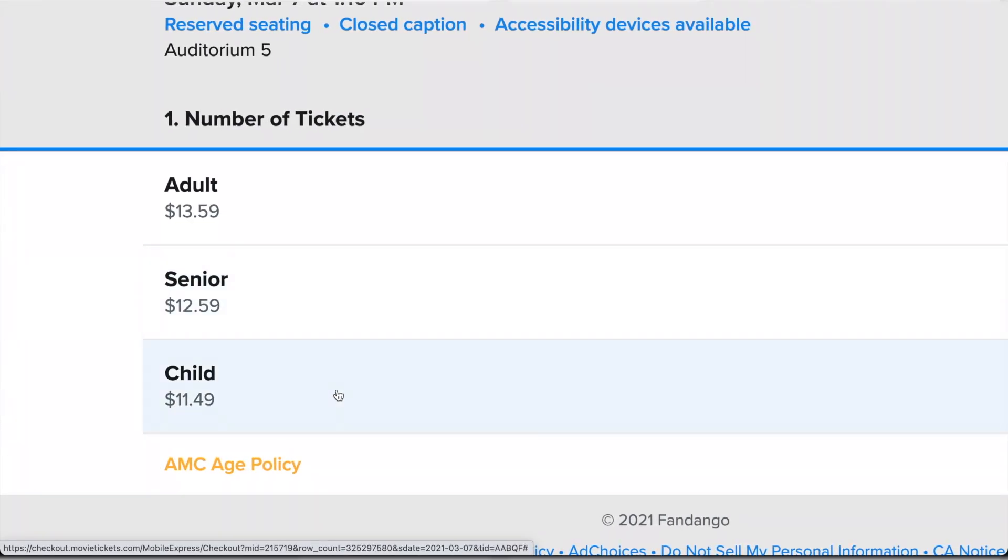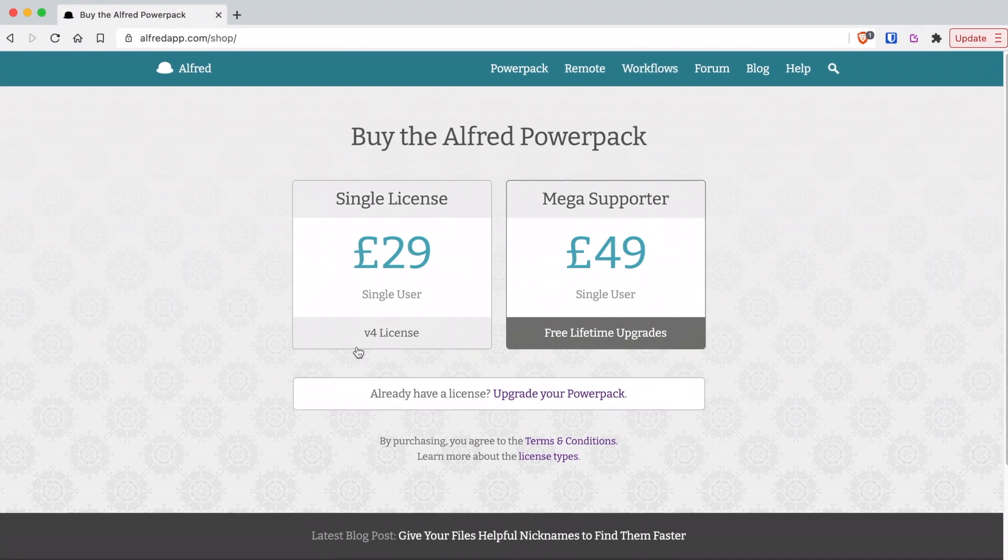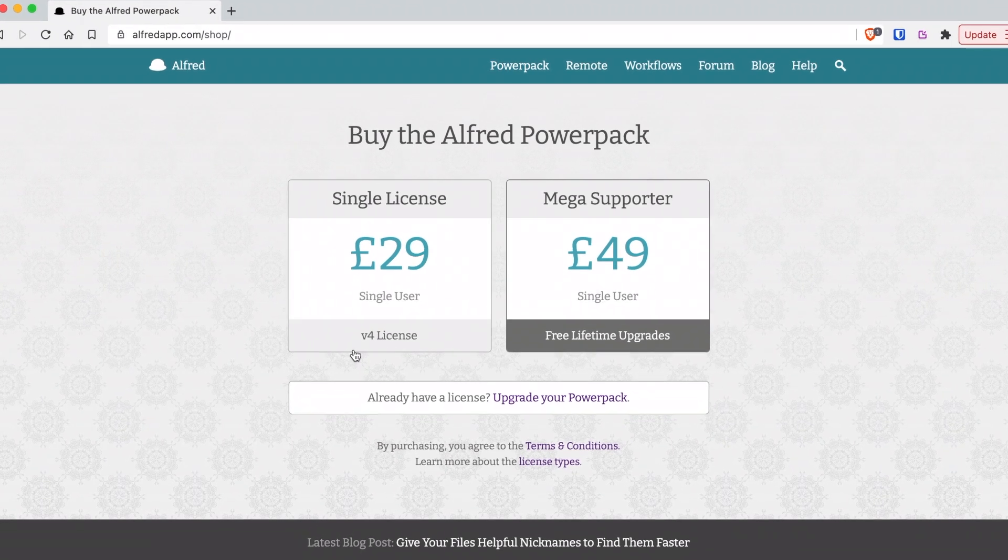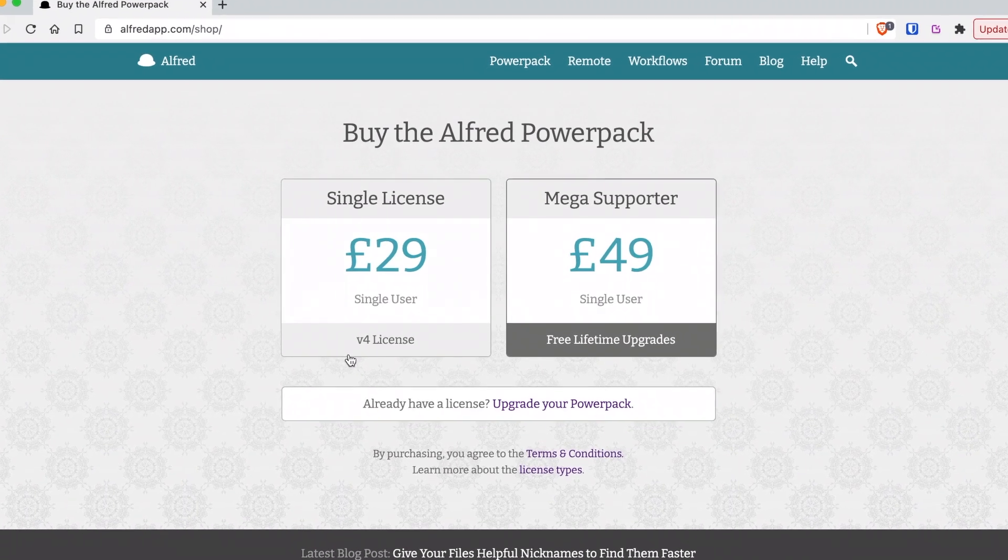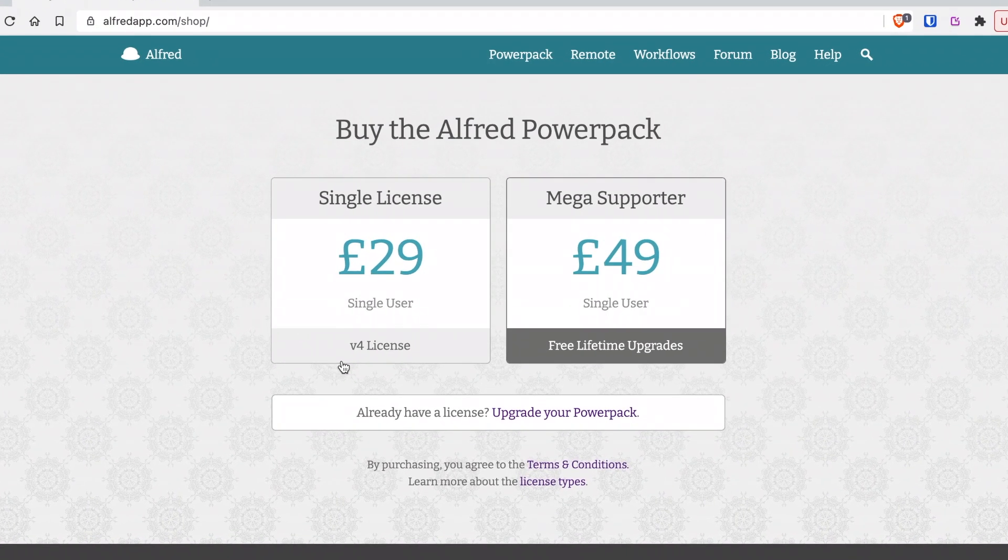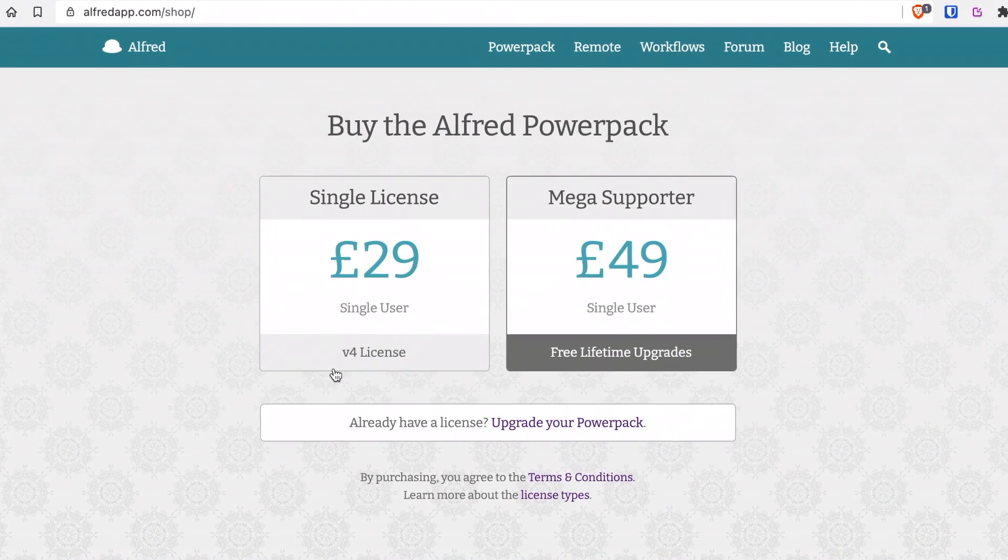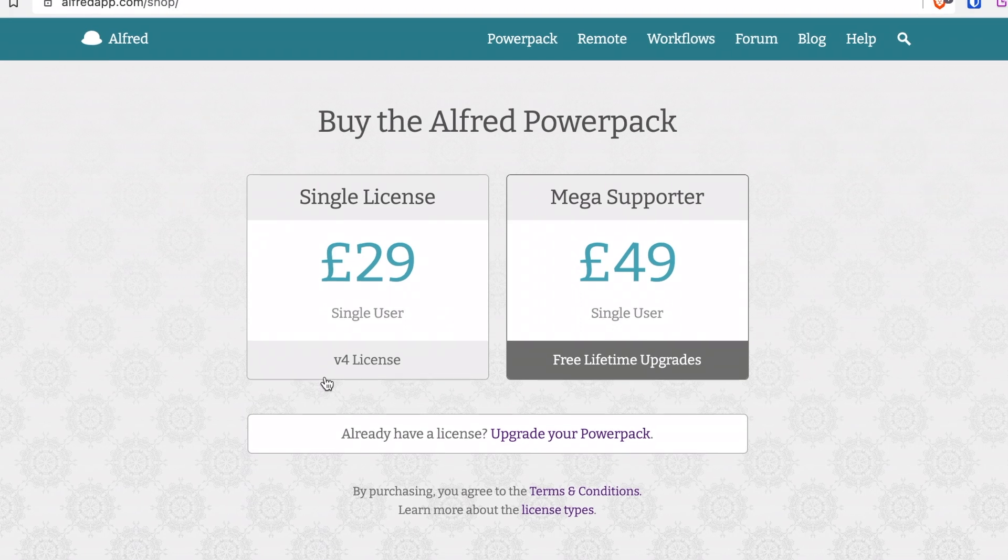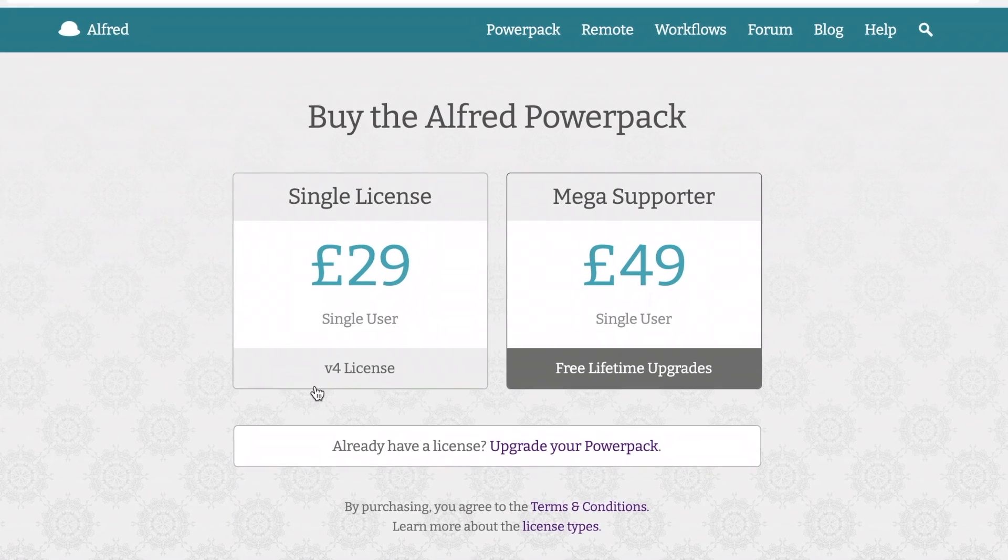With all that said, the Alfred power pack is 40 US dollars. Admittedly, this seems quite high, but I'll leave that for you to decide at the end of the video.